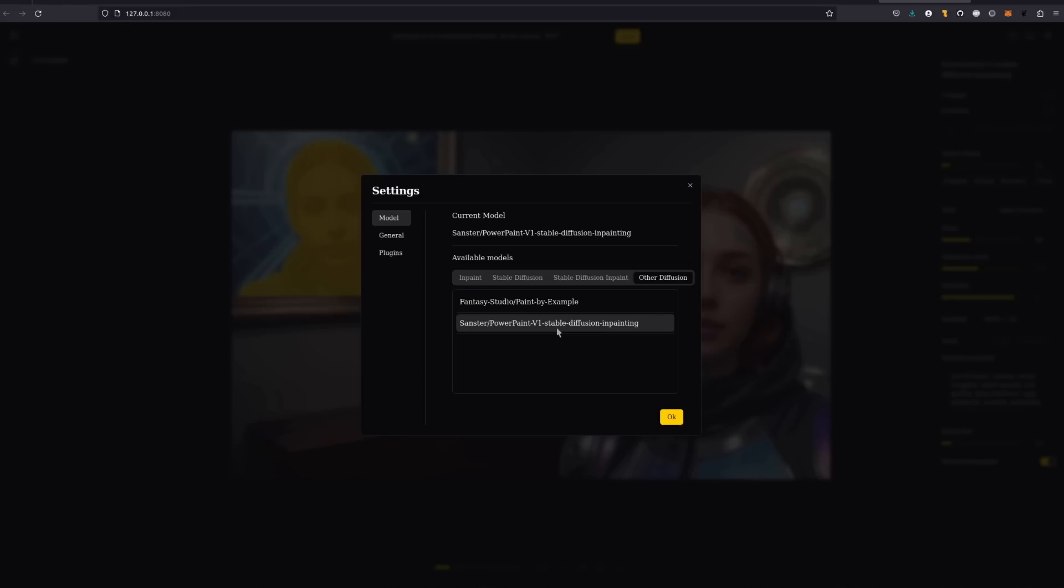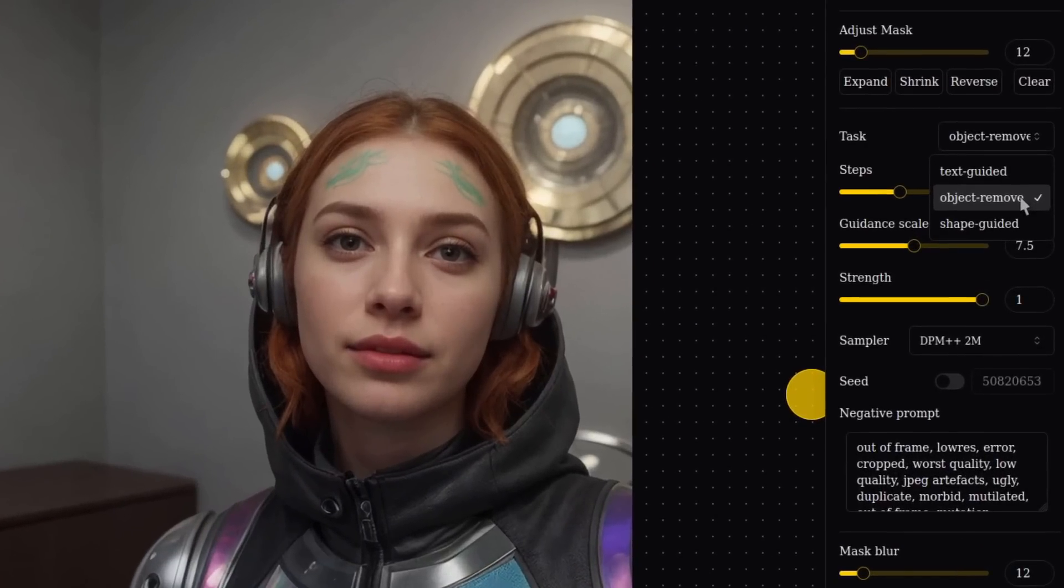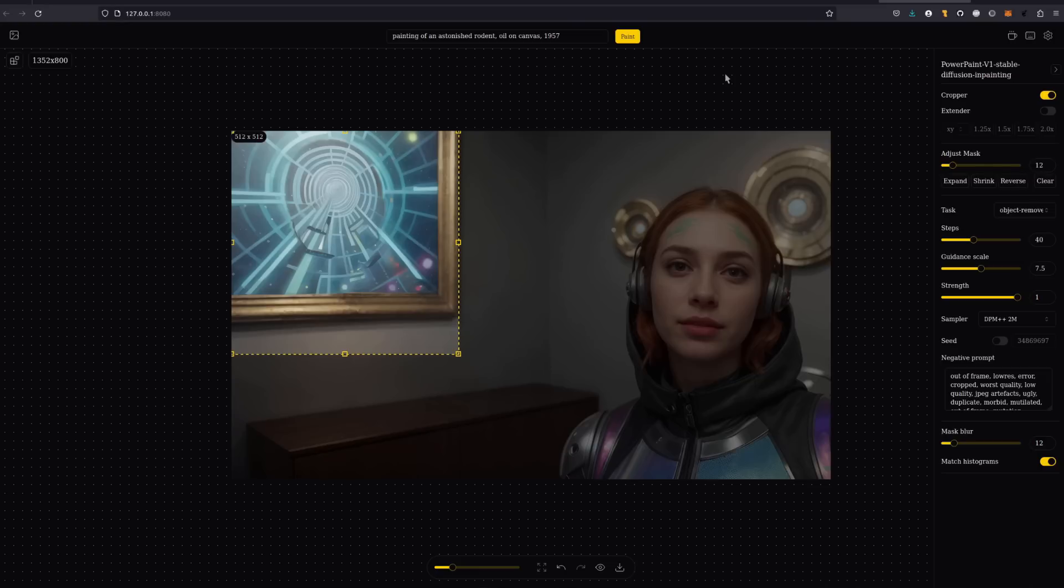To finish up with, if you want a model that can do both removal and replacement, then power paint is well worth a look. Task is the new thing here and you can do text or shape guides or object removal. If I select the person in the painting again, pop in a prompt and select object removal and then paint, it ignores the prompt and just removes.